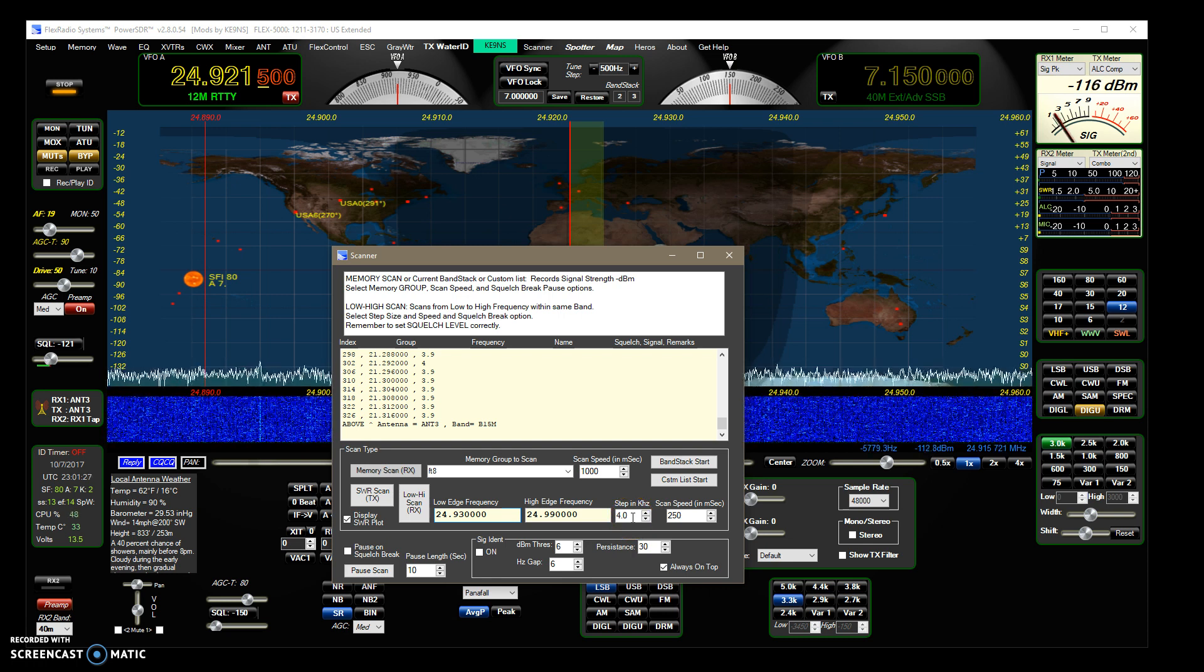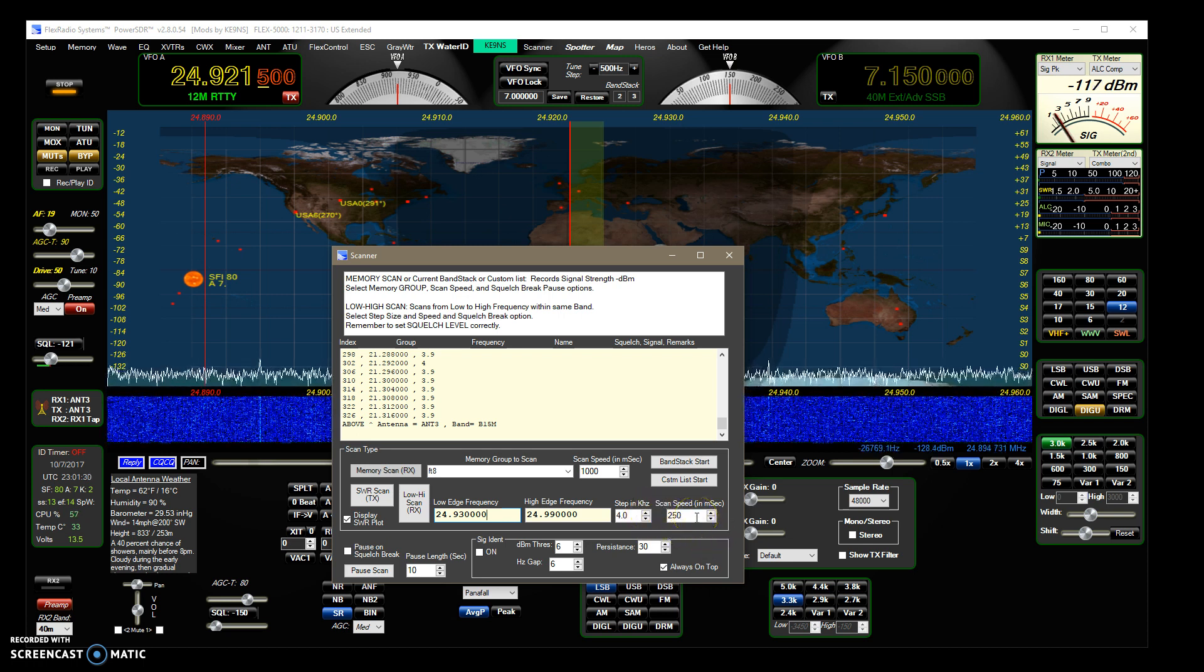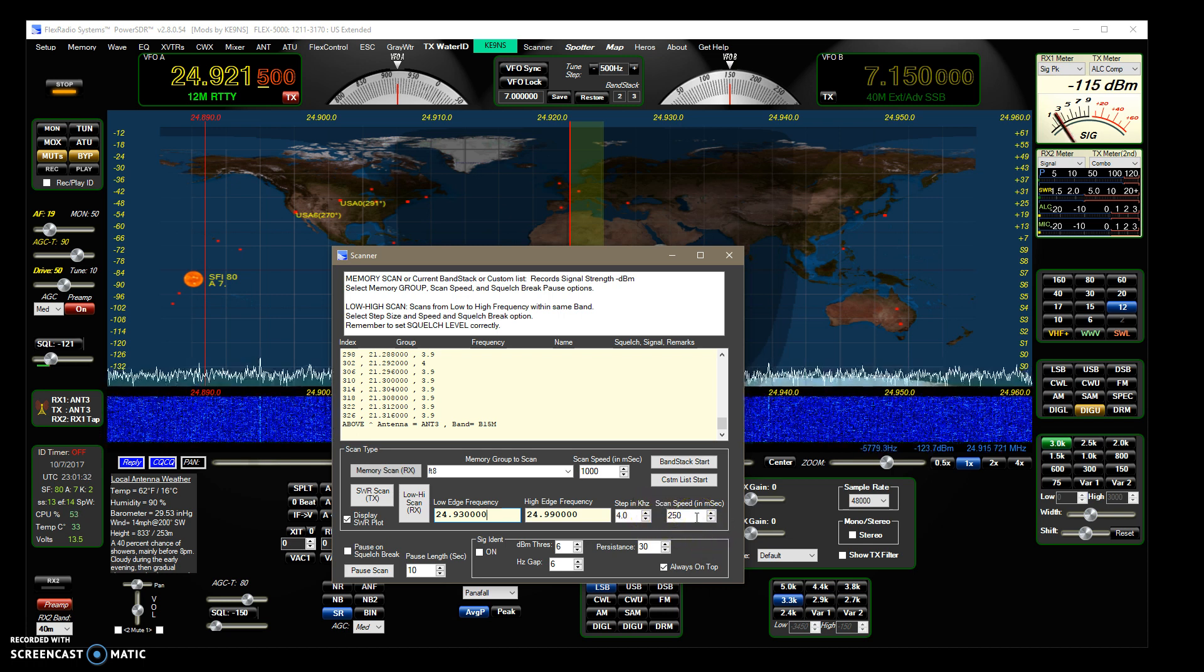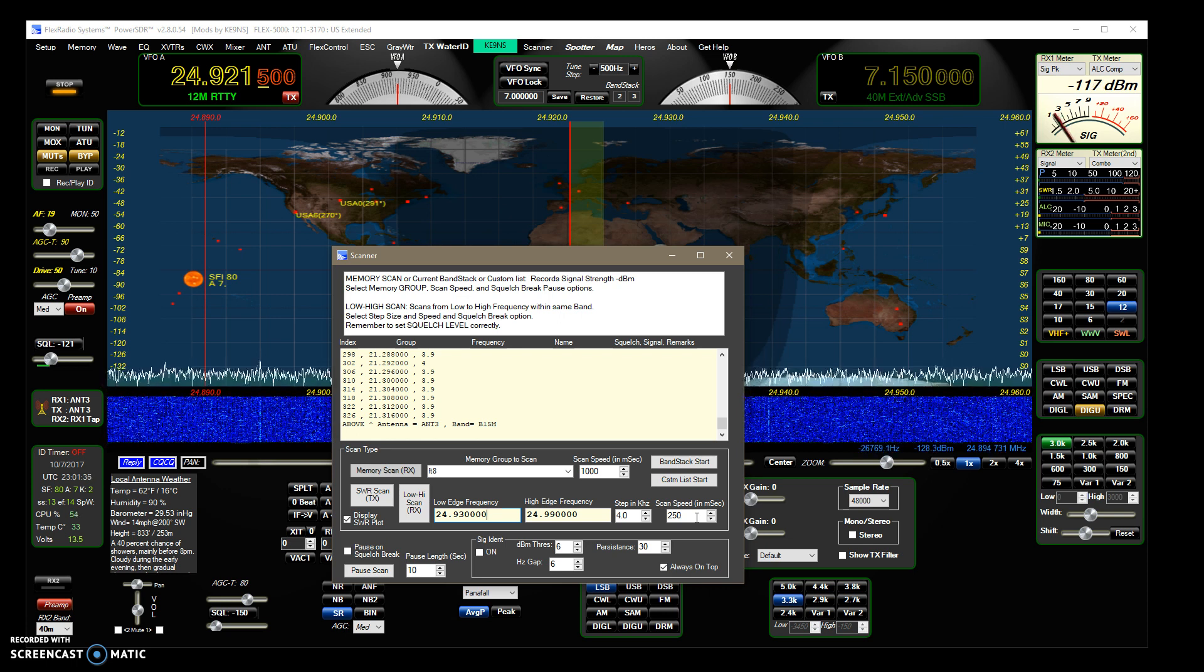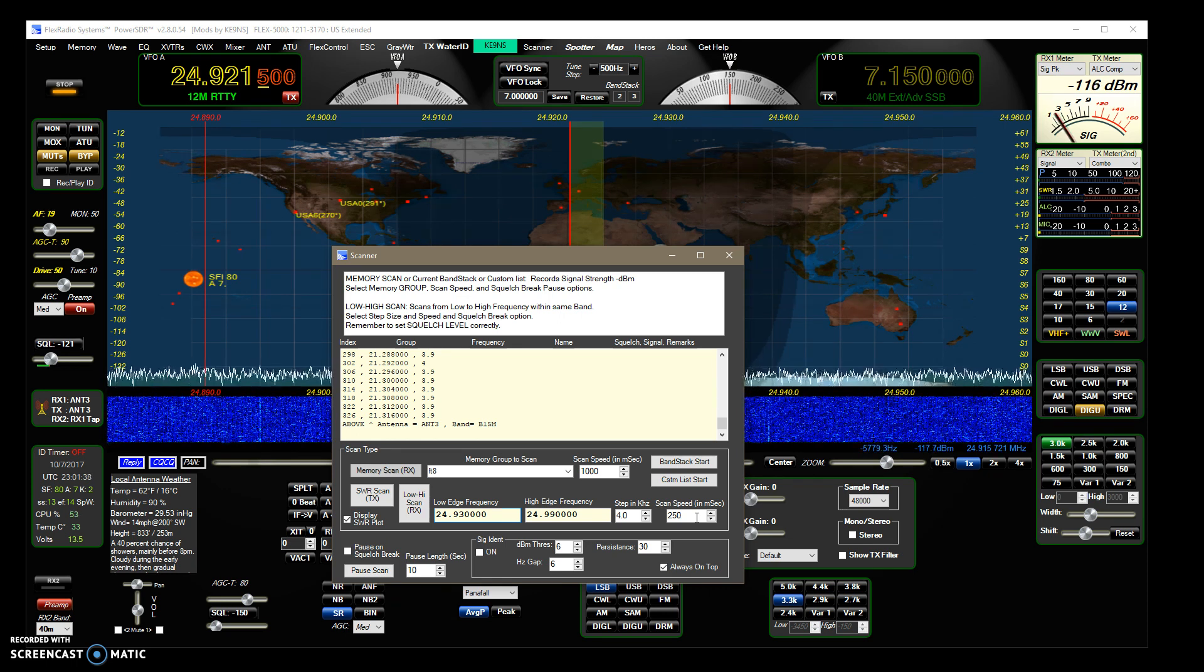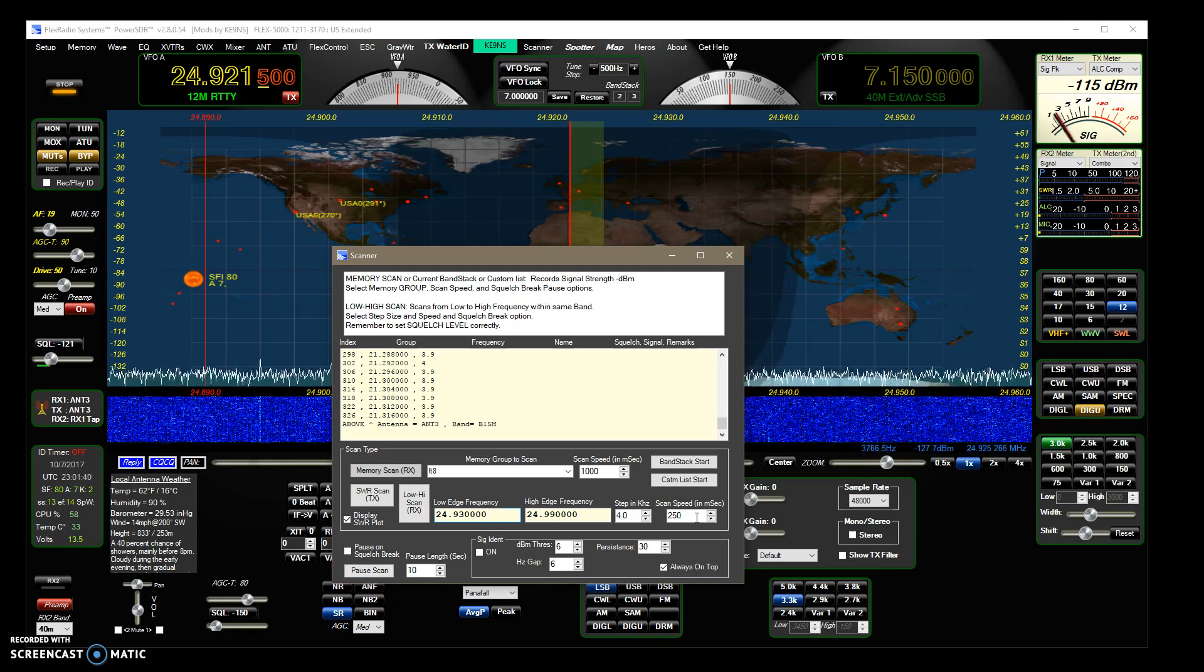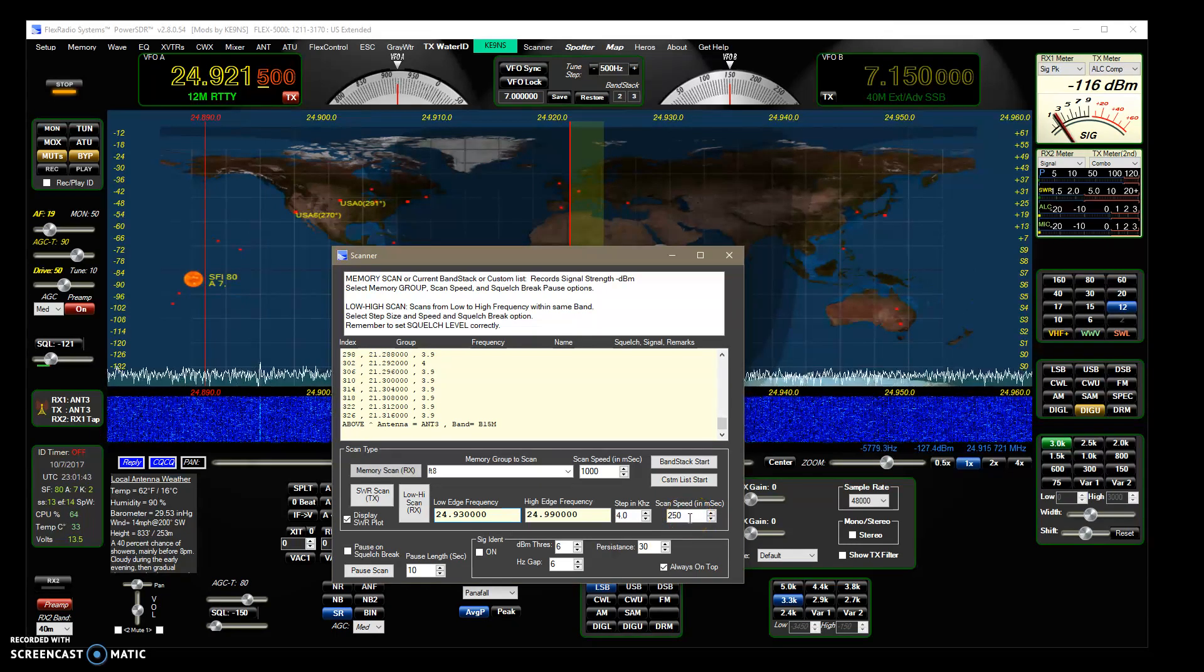And then the scan speed, you don't want to go below 250 because it starts having trouble reading the SWR. So I'd say no lower than 250 milliseconds.